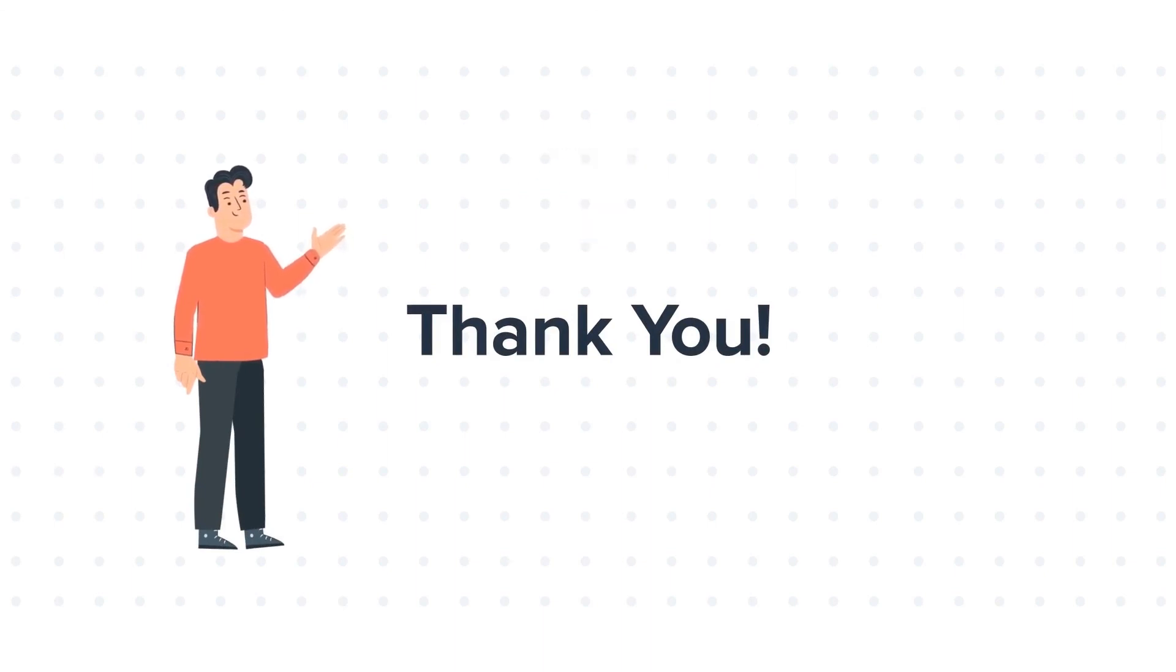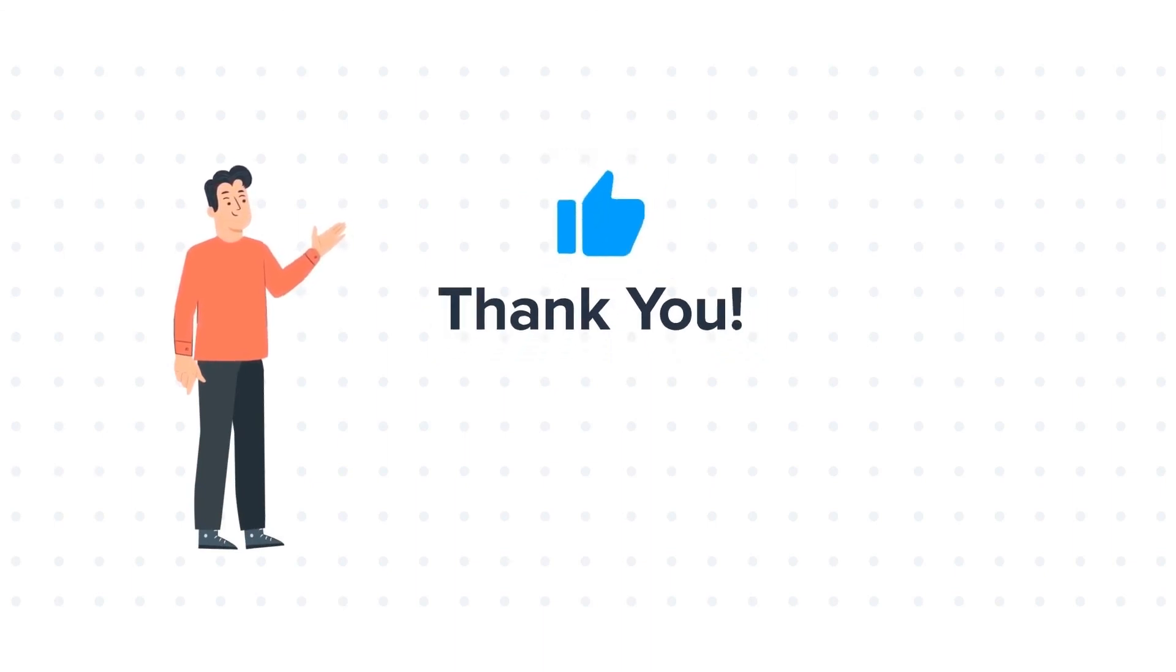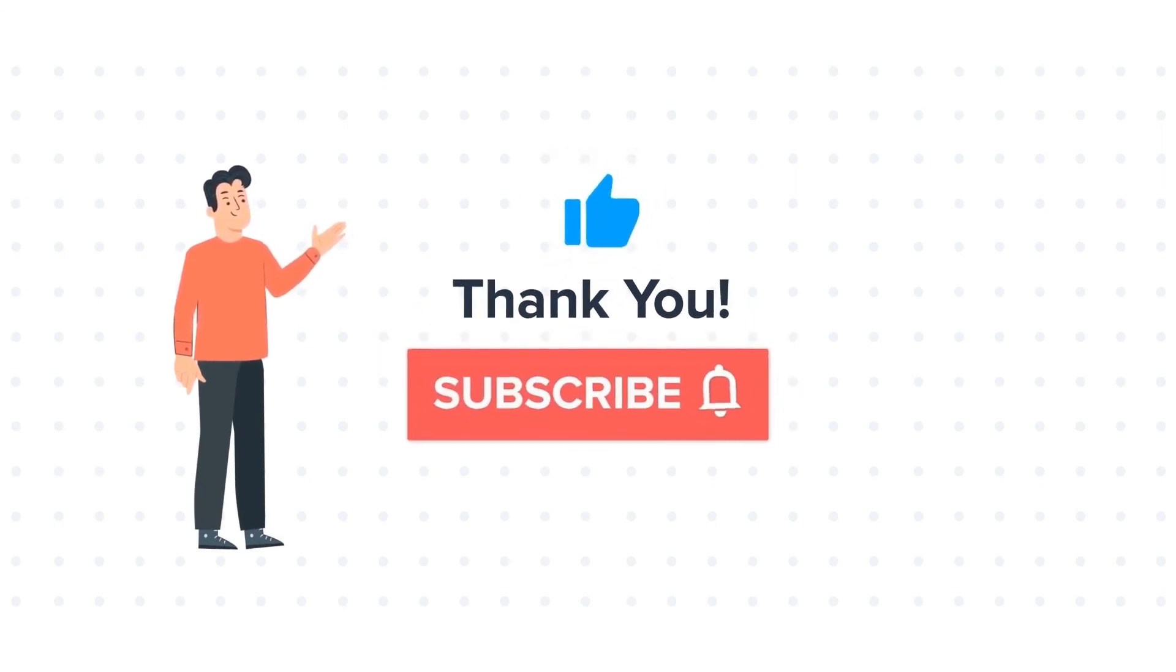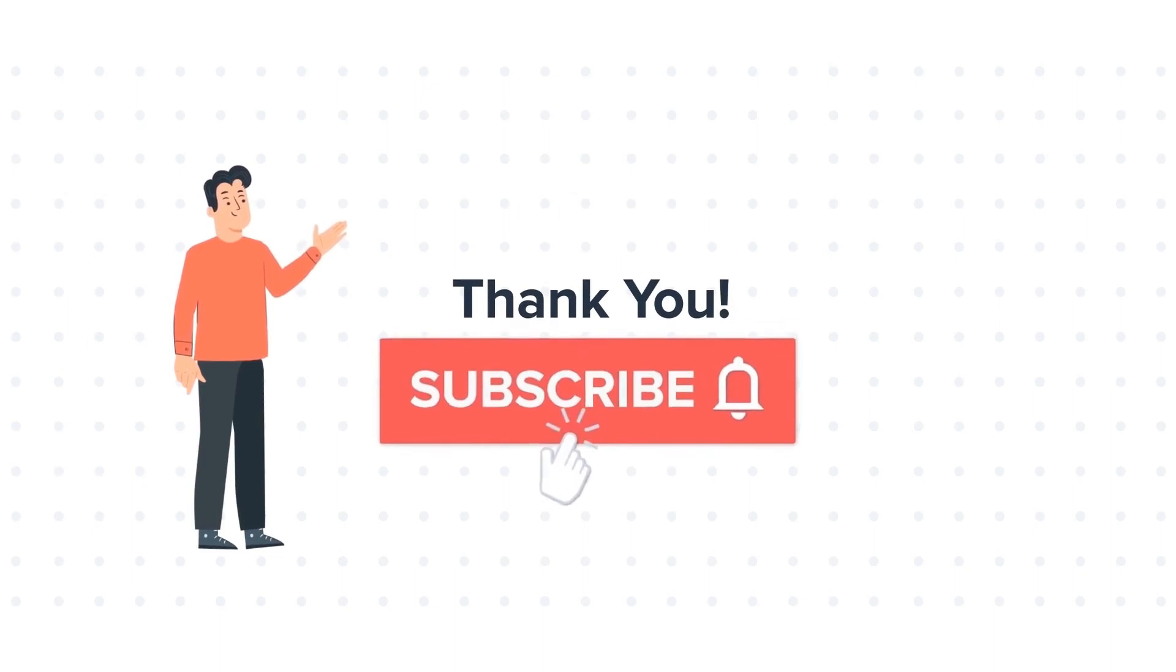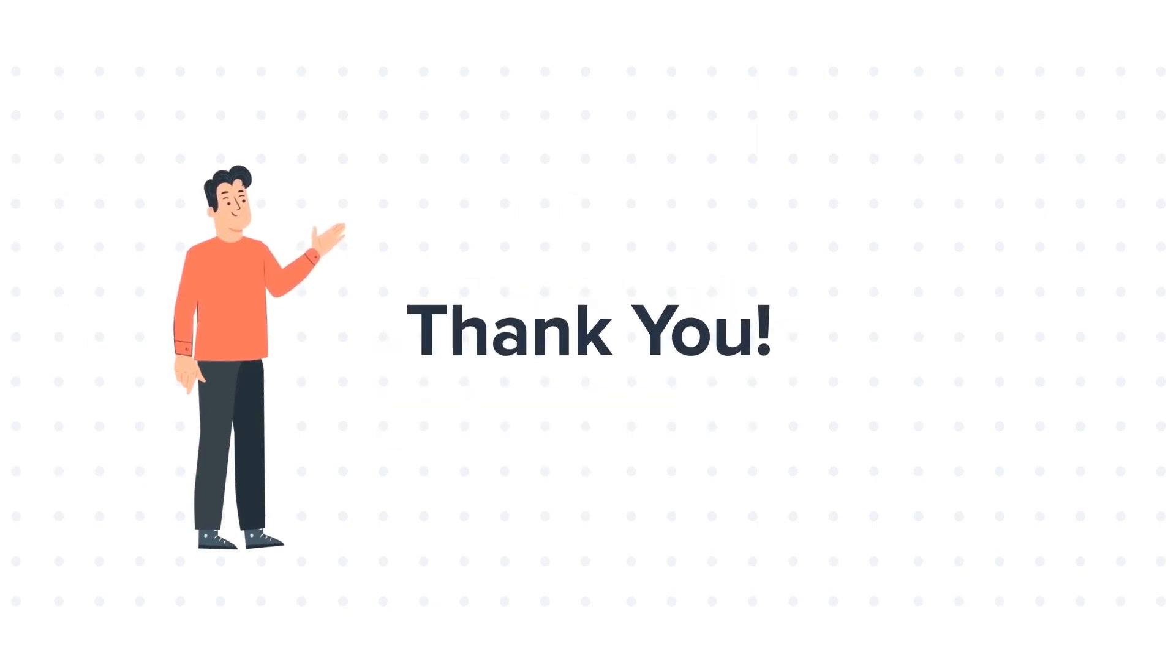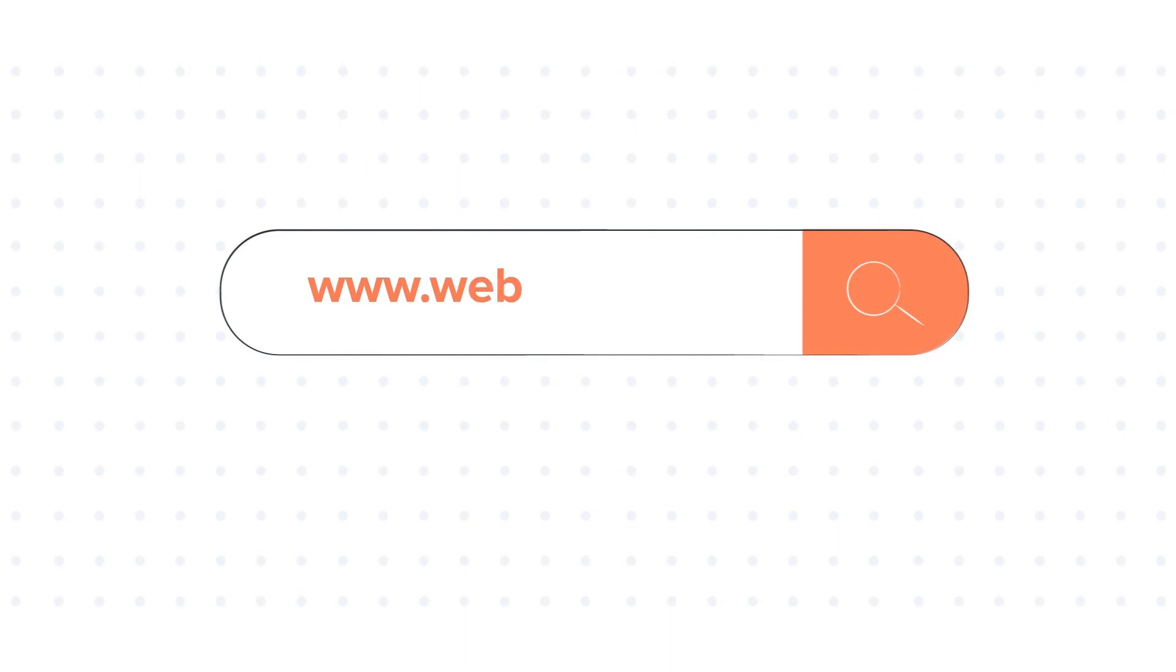If you like the video, give us a thumbs up and press the bell icon to subscribe to our channel. To know about our HubSpot services, visit us on www.webdo.com.